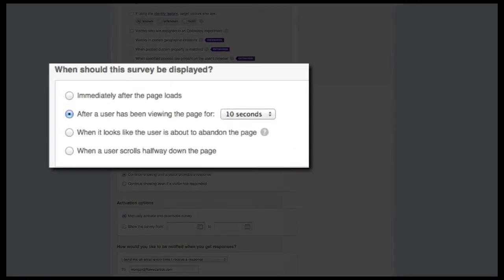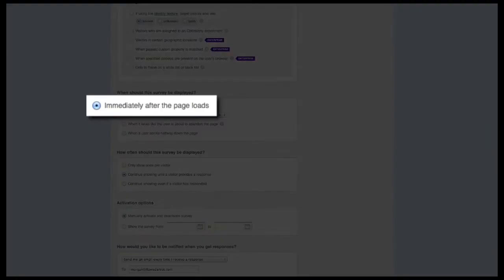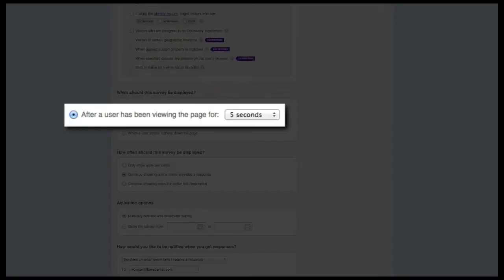Next, the When section allows you to target actions at the page level. The first option gives you the ability to fire the survey immediately after the page loads, generally only recommended for confirmation pages after a conversion action or in a testing environment. The second option allows you to set a time delay at the page level. If you're not sure which option to use, we generally recommend starting with a five-second delay, though you're encouraged to look over the average time visitors spend on targeted pages and adjust until you're satisfied with the response rate.